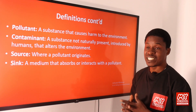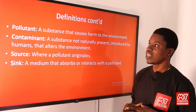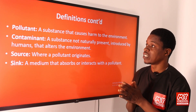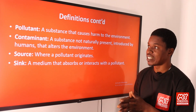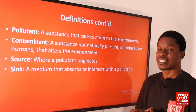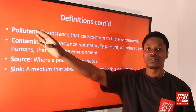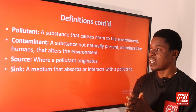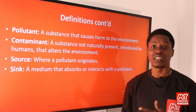We've defined biosphere. Another important terminology is pollutants — harmful substances or a substance that causes harm to the environment. Contaminant refers to a substance not naturally present but introduced by humans that alters the environment — naturally they are not there, but human activities bring them in, causing imbalance. Source is the place where a pollutant originates from. Sink is a medium that absorbs or interacts with a pollutant.